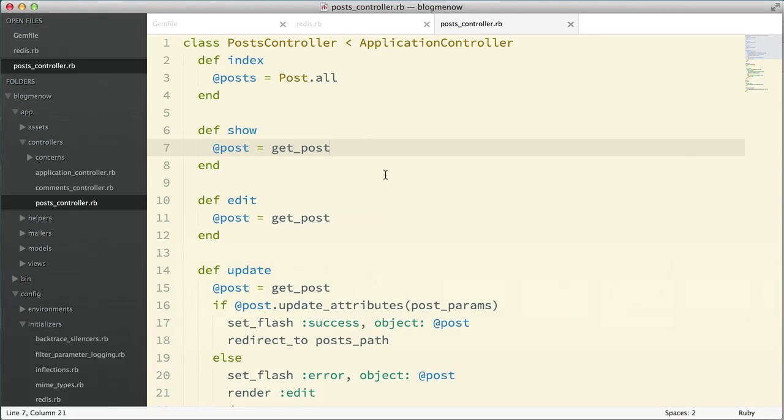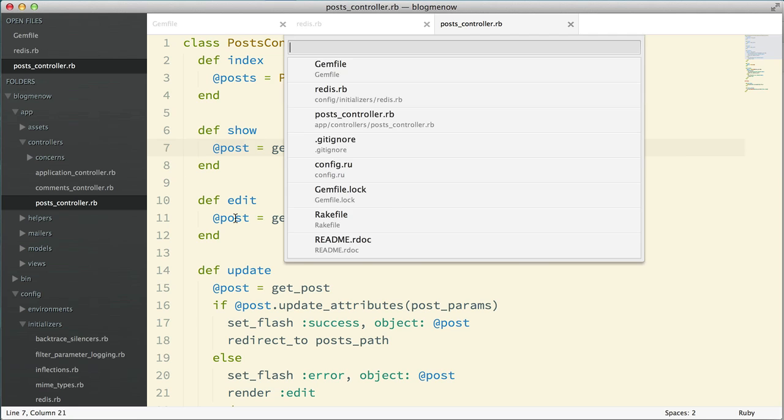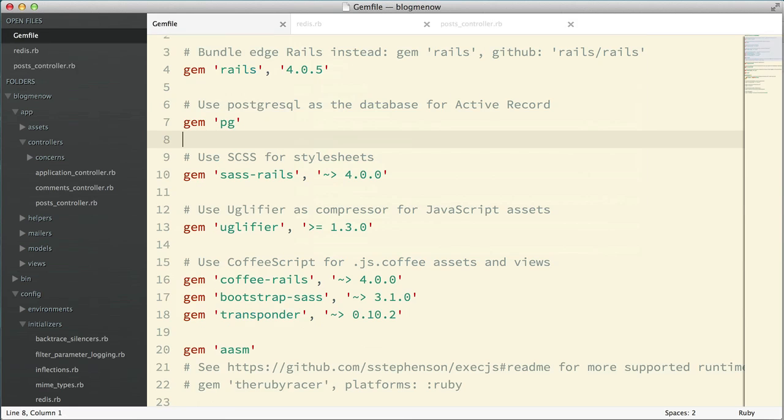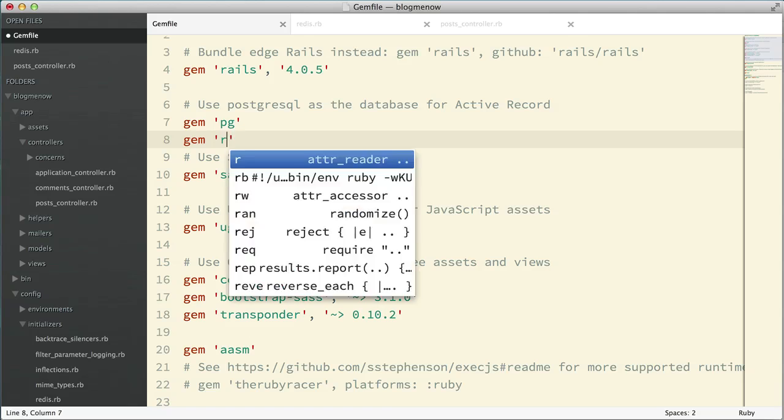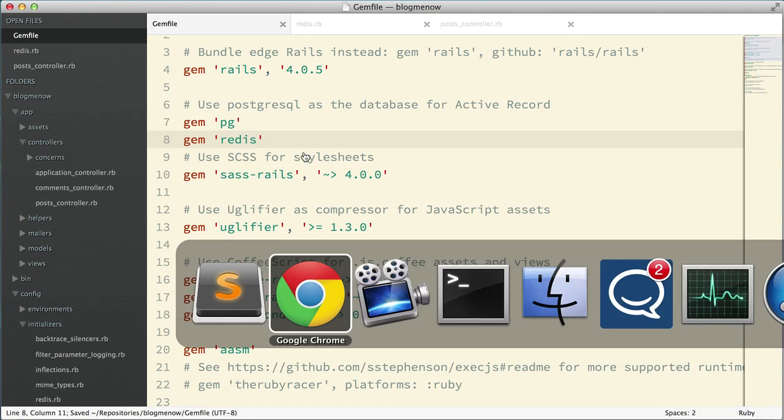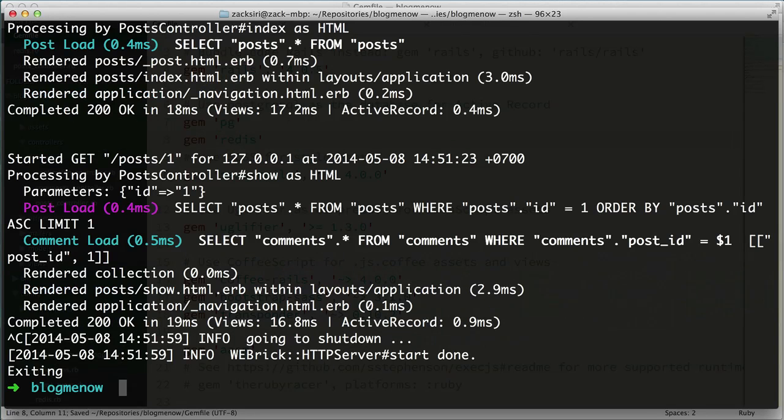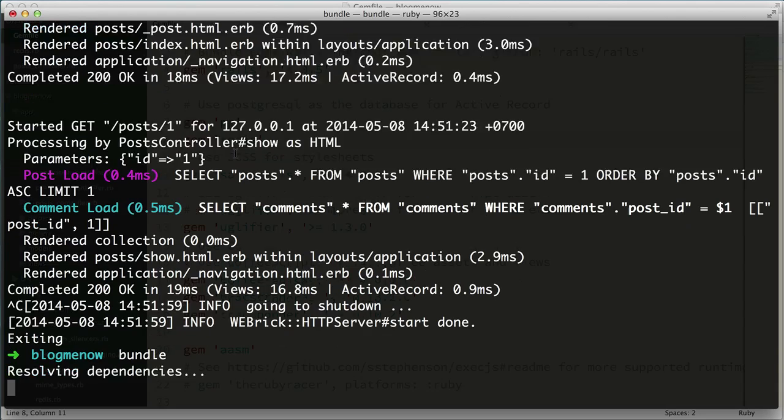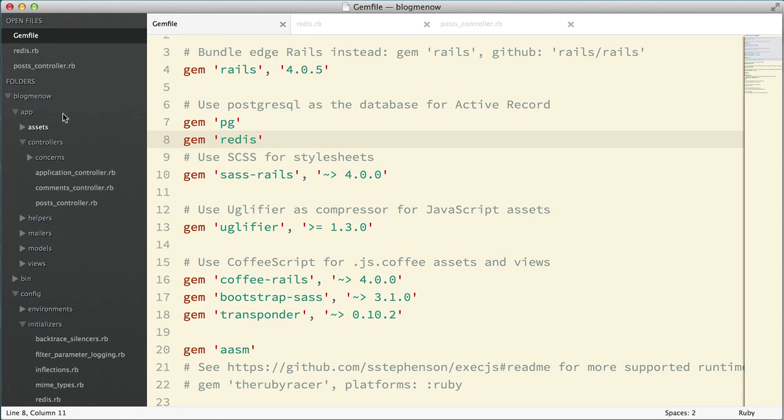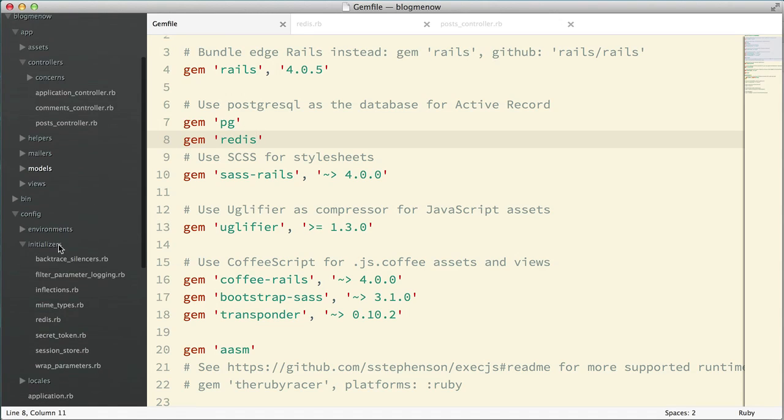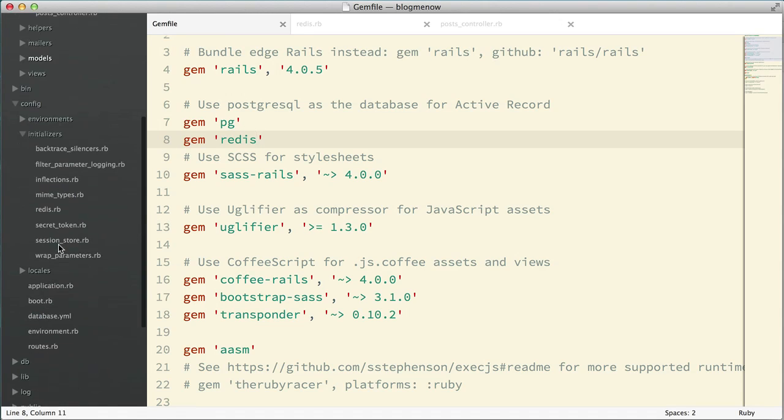So first things first is we need to get Redis set up in our Rails application. So I'm going to go to my gem file, I'm going to add gem redis, I'm going to go to the terminal, I'm going to turn off my server, do a bundle and it's going to install Redis for me.